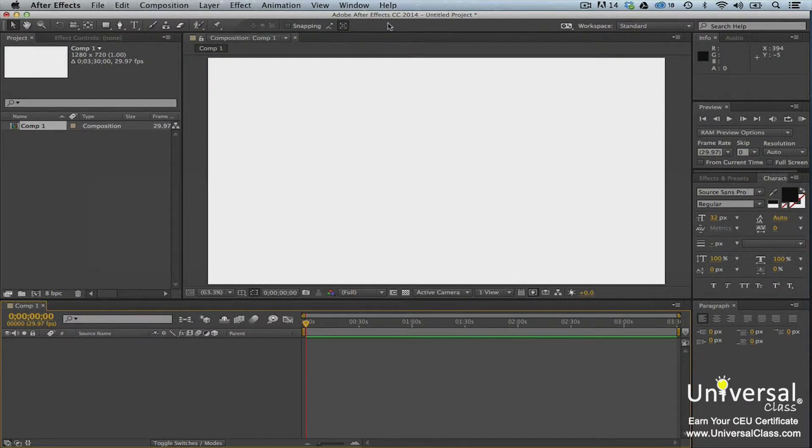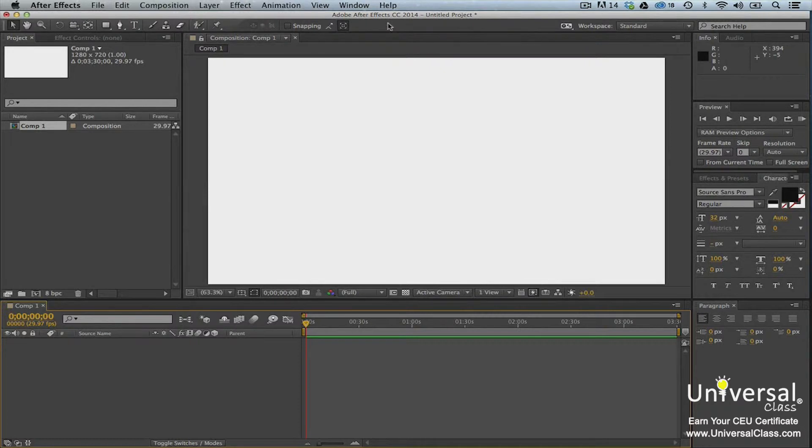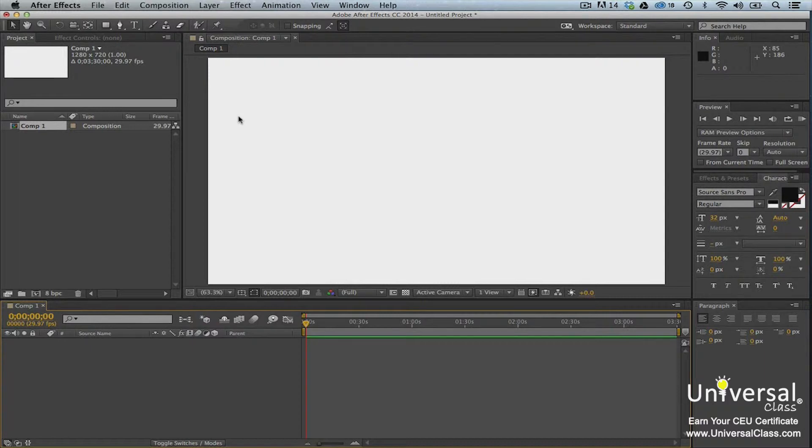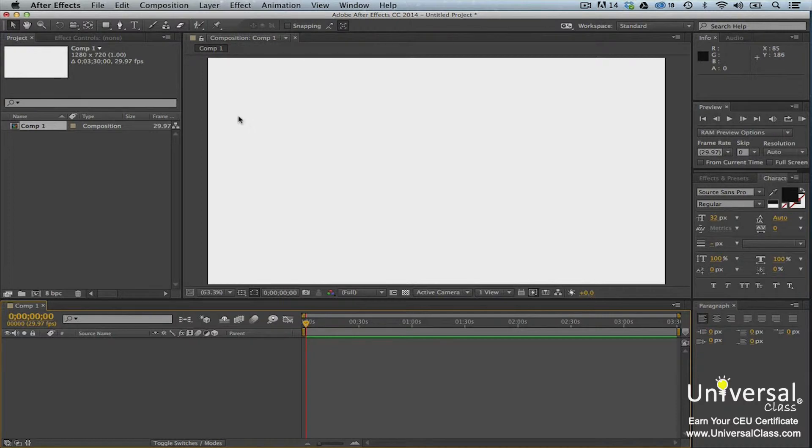The After Effects interface is made up of panels. Unlike a lot of other programs you've probably used in the past, Adobe After Effects contains several different workspaces, each featuring panels related to the workspace. This is the standard workspace. The panels displayed in the standard workspace contain the tools and commands you'll need when working in this workspace.